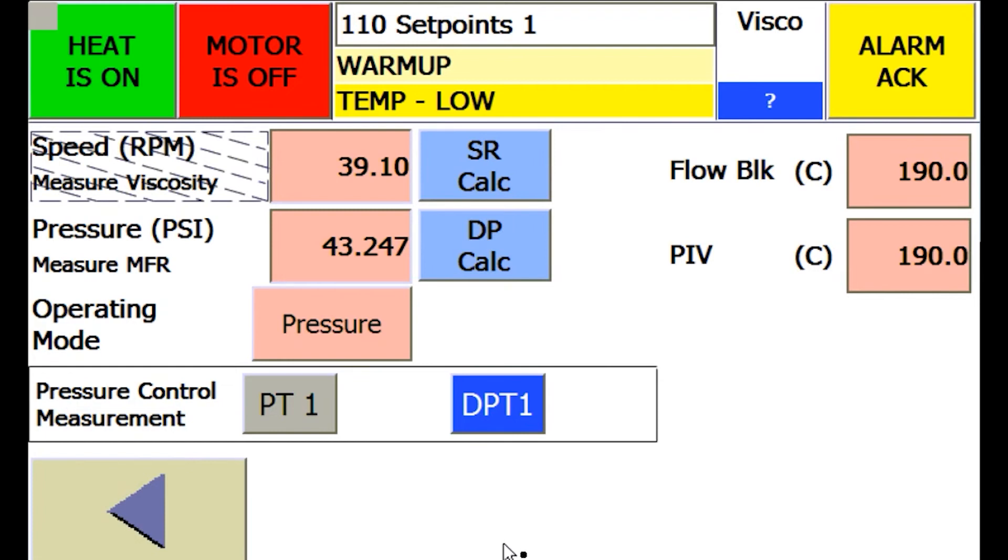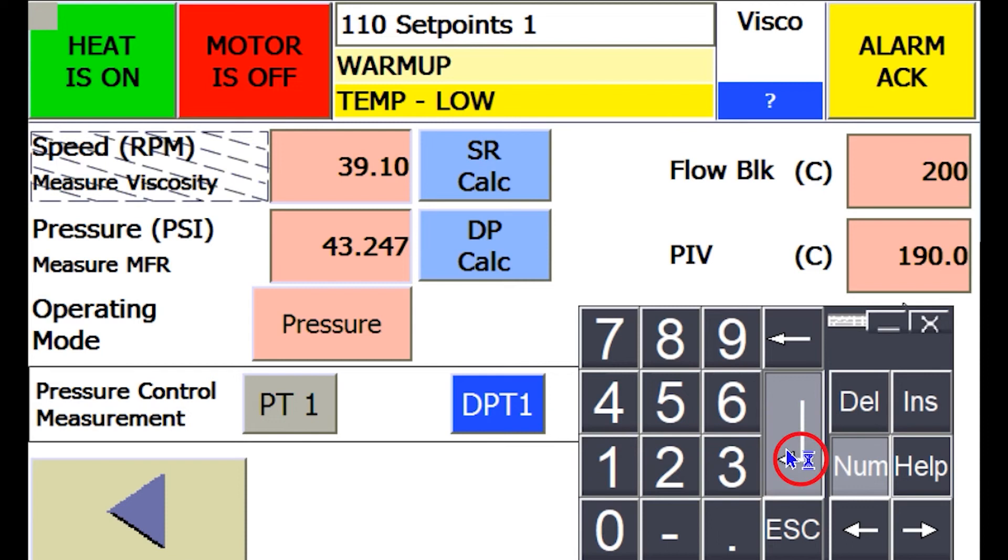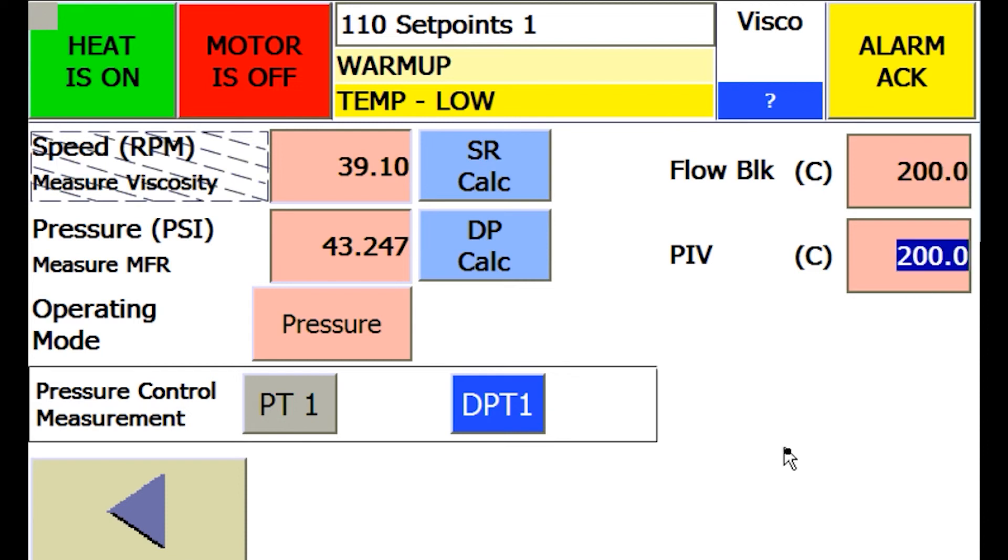For zone temperatures, simply enter by selecting inside the set point box and a keypad will pop up. You can enter the set point of the temperature you would like. You do not have to hit an activate or run button. Once entered, the system will automatically control the entered set points going forward.